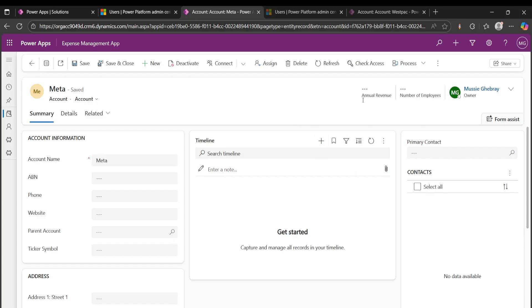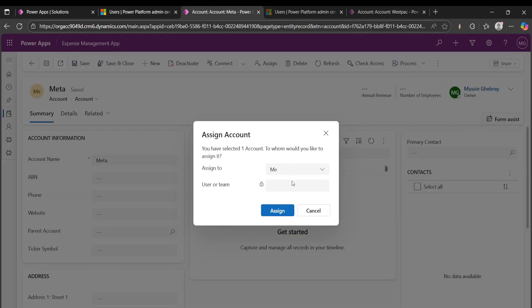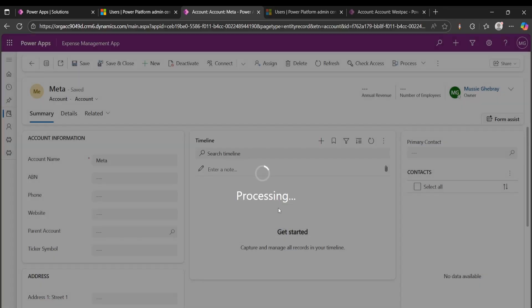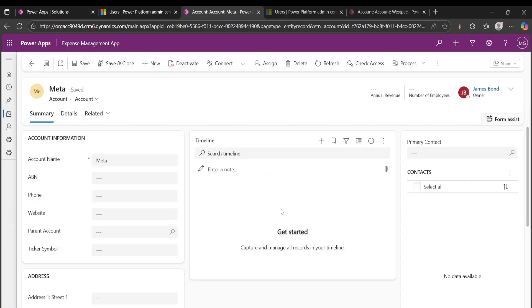So anyone that's within that parent company that has a security role can access it. So if I want to assign it to, say, James Bond, I'm able to assign it.